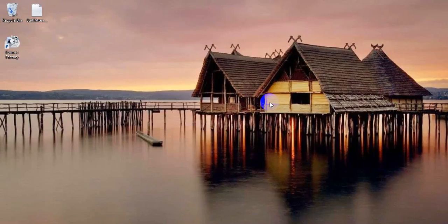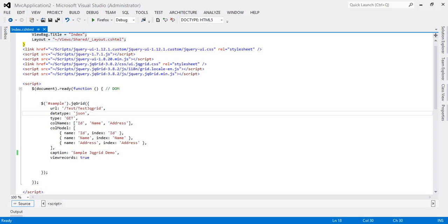Hi friends, this is Felix Kinnon here. Today we will discuss how to pass the value from controller to view in JQGrid. Last week we saw how to create a simple JQGrid, so now we will see how to pass values from controller to view using Entity Framework.